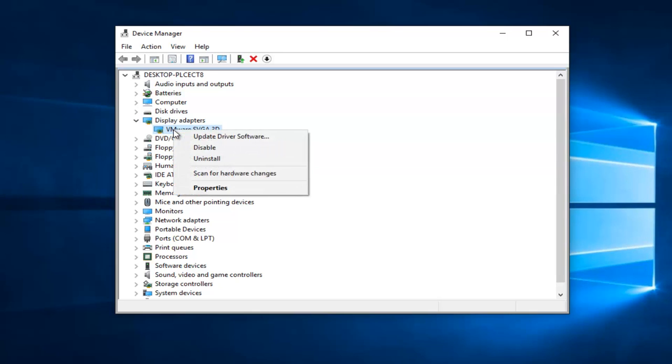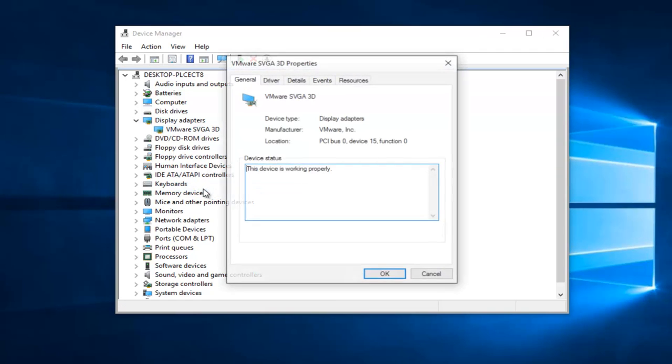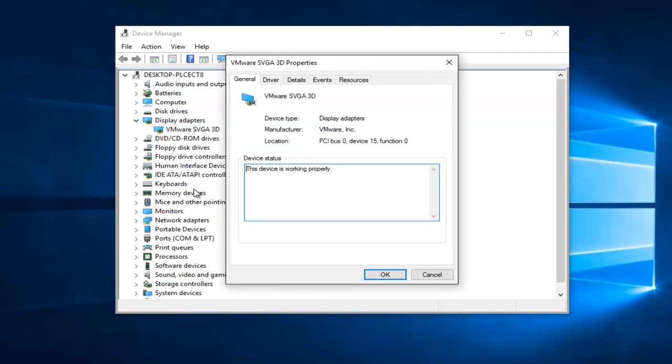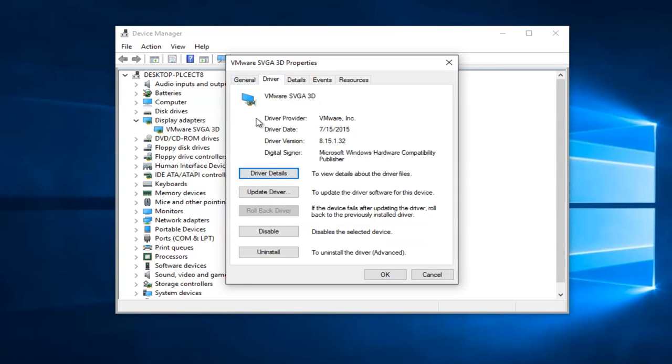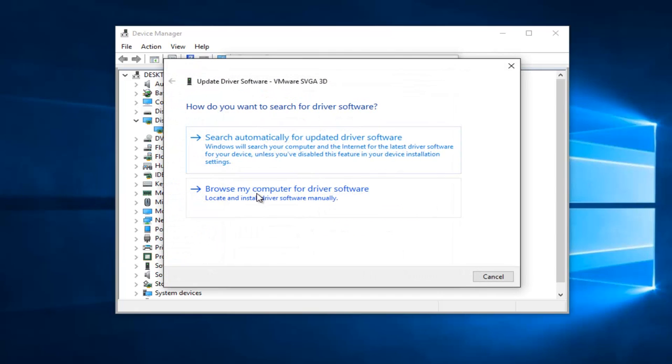You're going to right click on this and proceed to left click on Properties. You're going to go up to the Driver tab at the top and then proceed to left click on the Update Driver selection here.